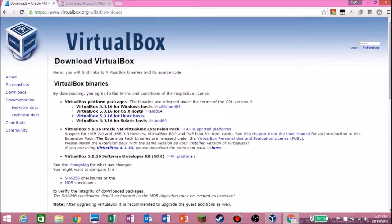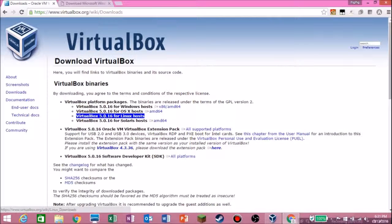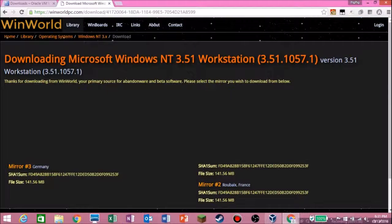If you're on a Windows computer, download the Windows host version. If you're on Mac, get the OSX one. If you're on Linux, get the Linux one — just pick what you need. Don't worry, this is not a virus, you just have to click on it.